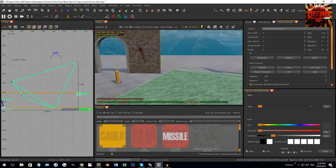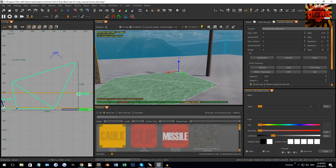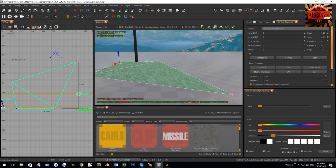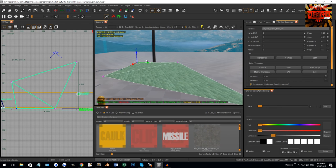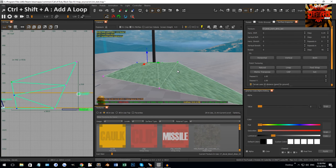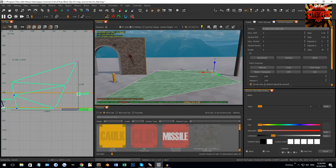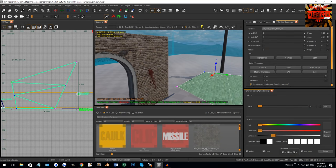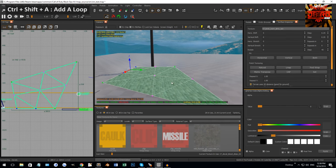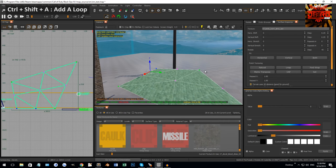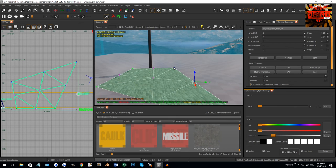To add more vertices in between, select two vertices with the box select, then hold Control+Shift+A to insert a loop cut right in between. I can do that on this side as well — select here and here and get one to go right down the middle. To select a loop cut, hold Shift and left click, and you can see it selects all along there.